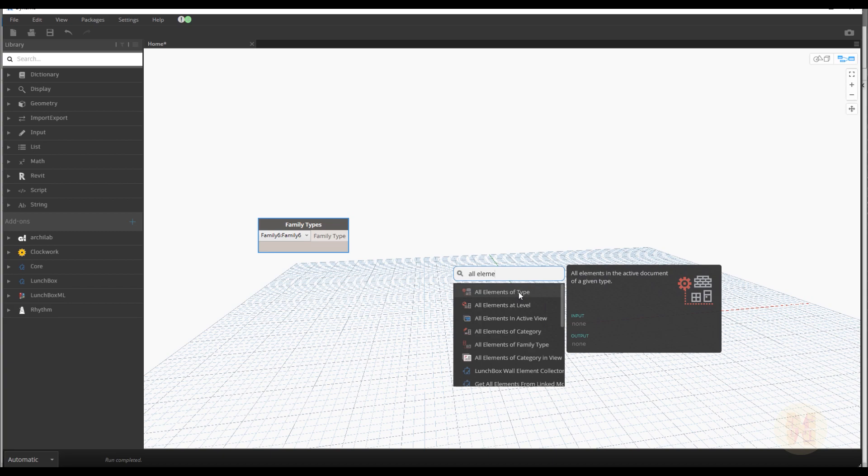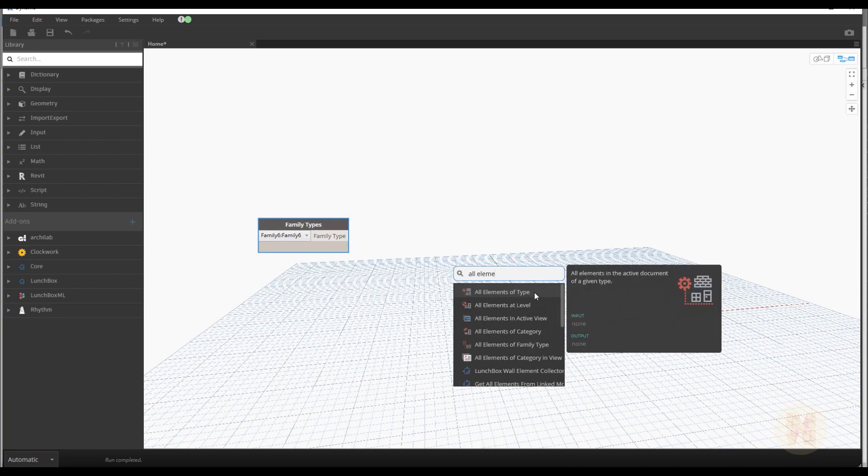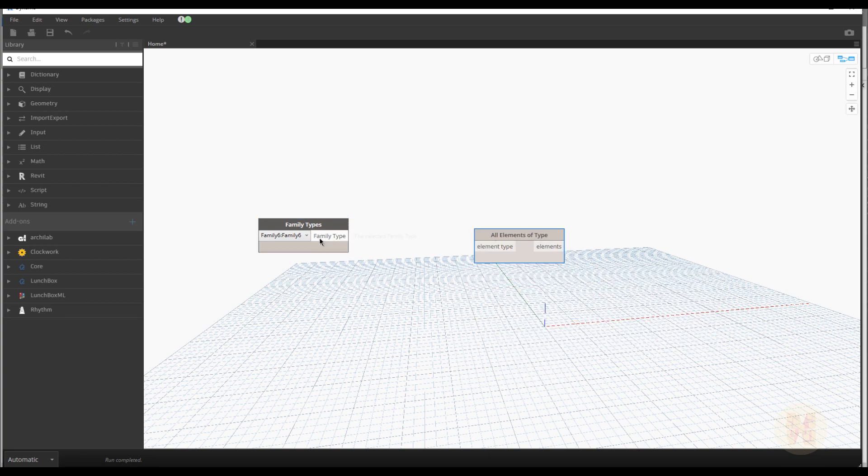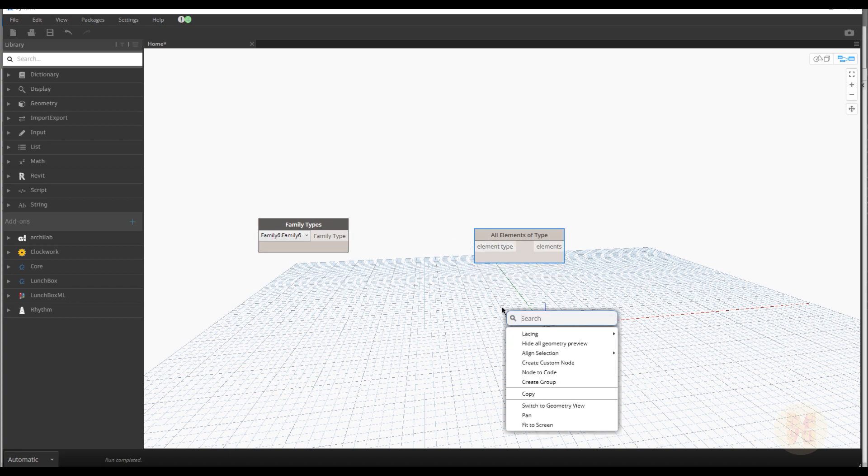Now we already catch our families. But we need to catch them all. So as you understand all element by type. As you can see. Because we get here the type and we have the input type too. Let's select it. And as you can see output family type, input element type. This is wrong.